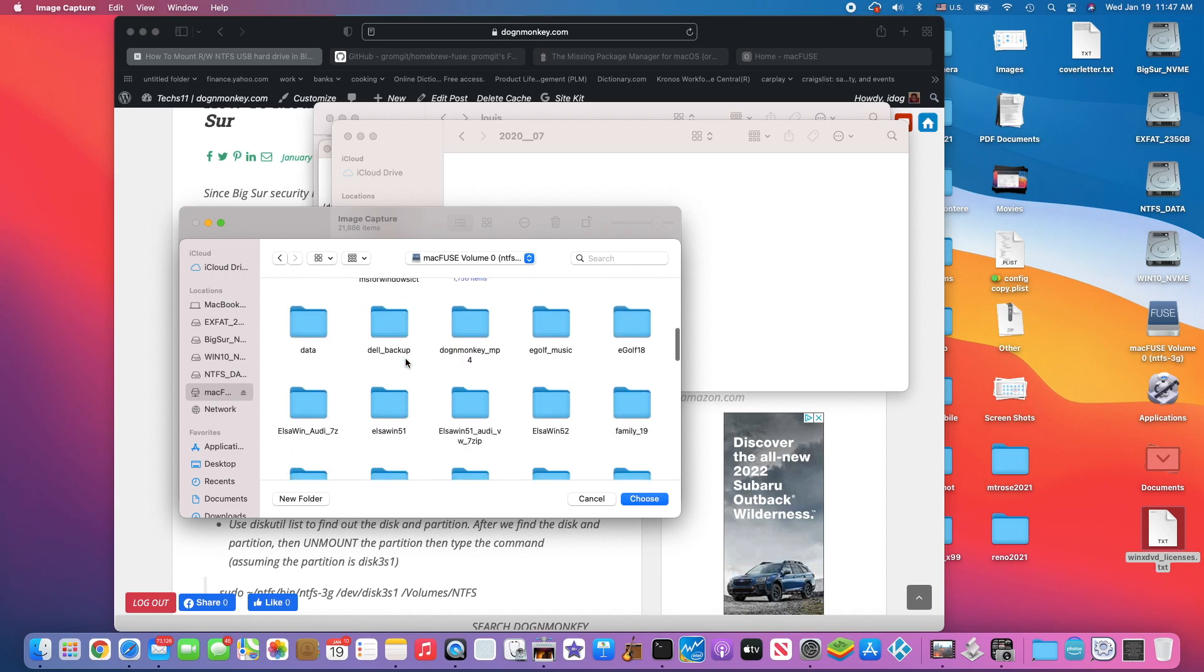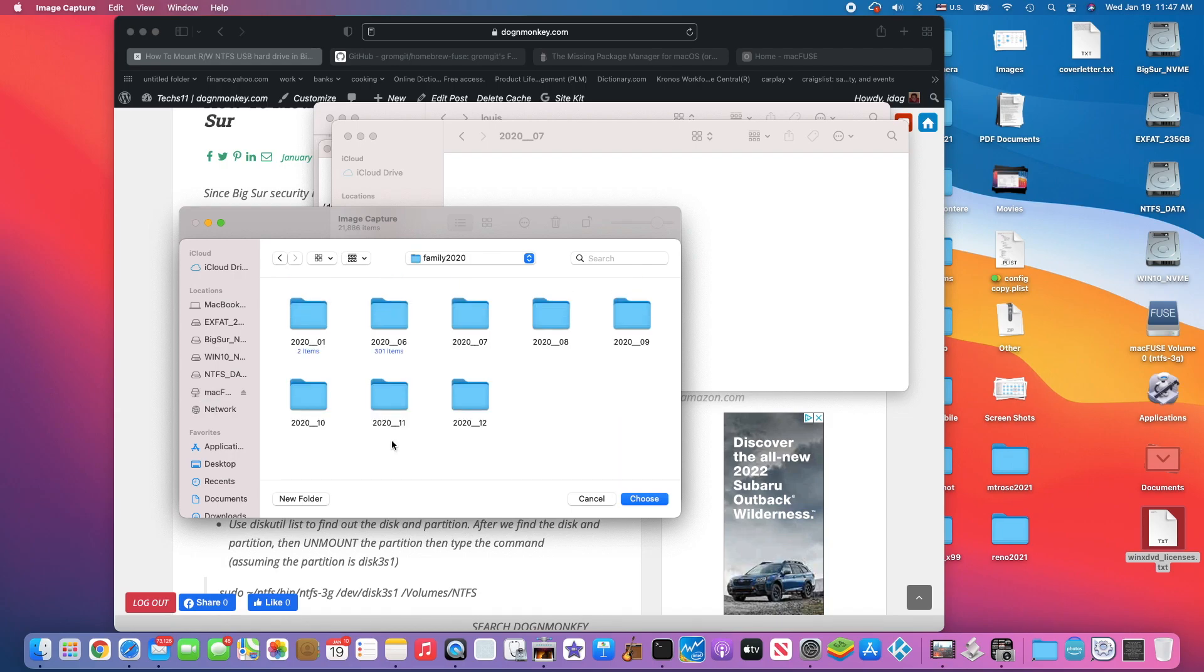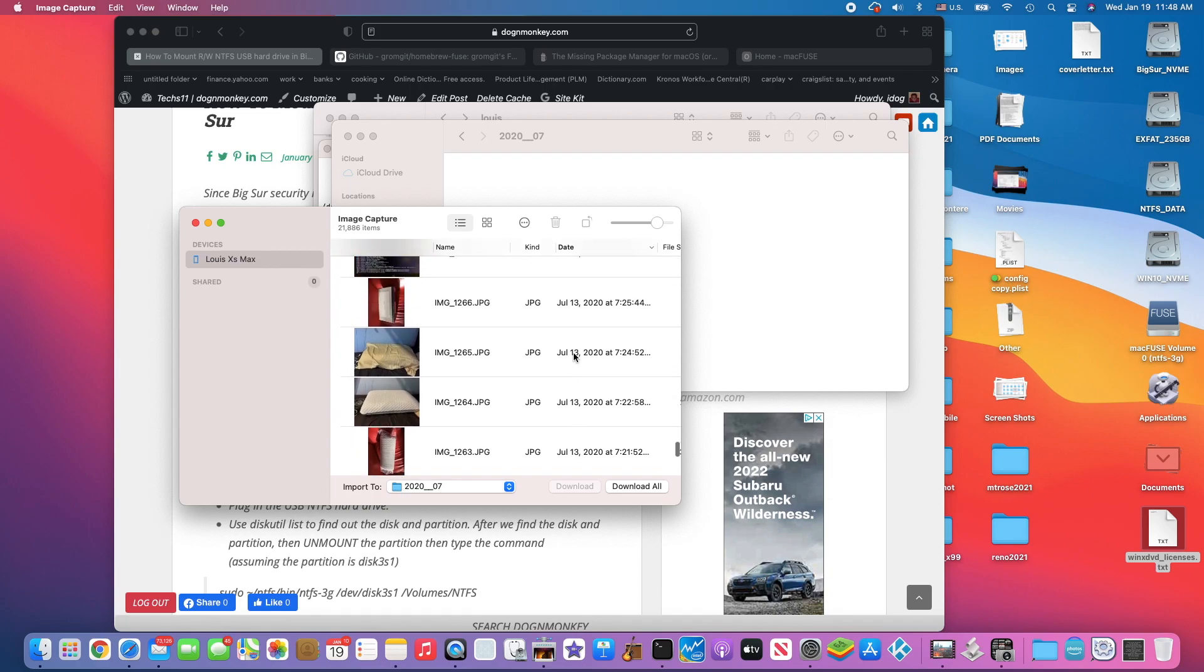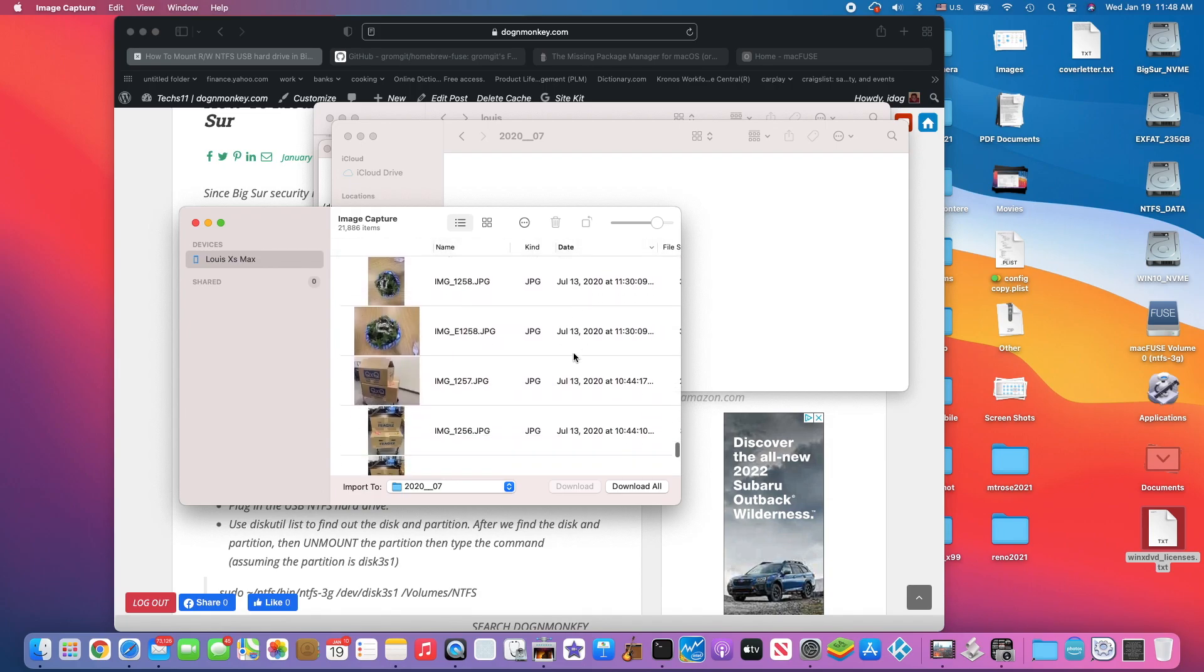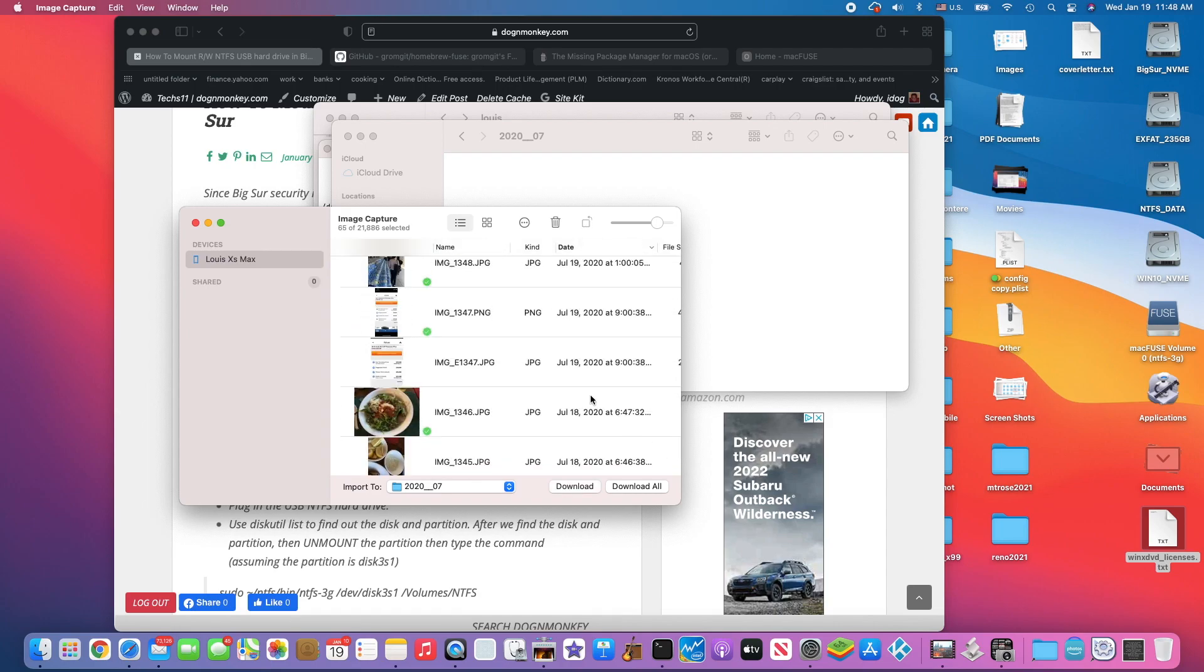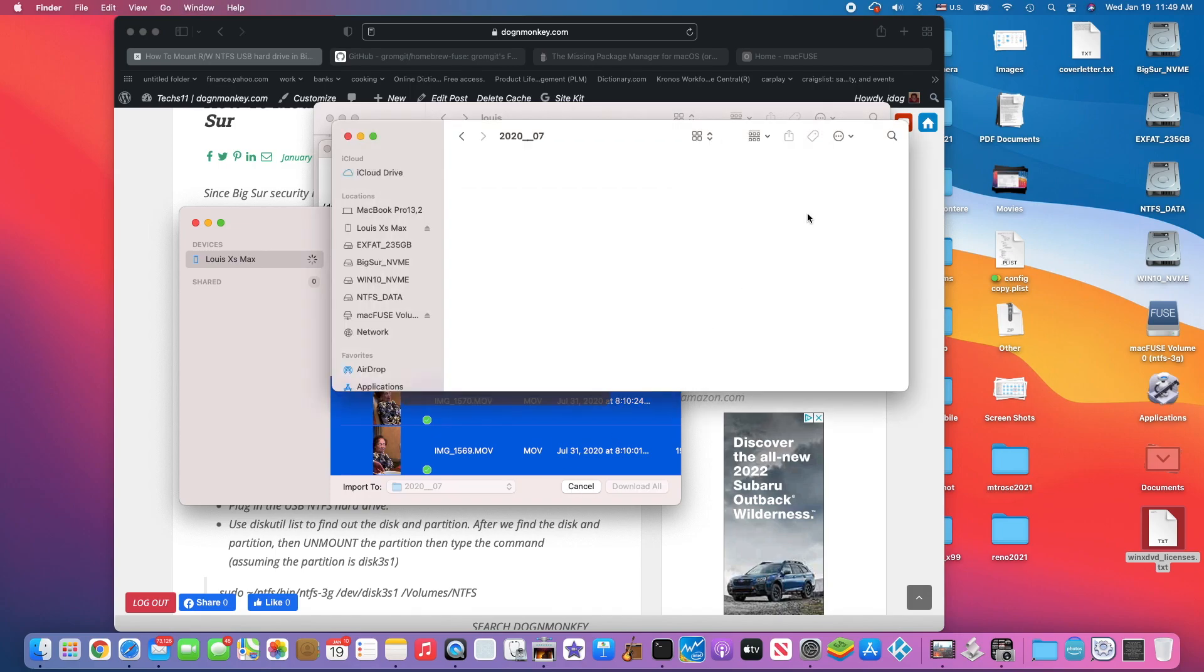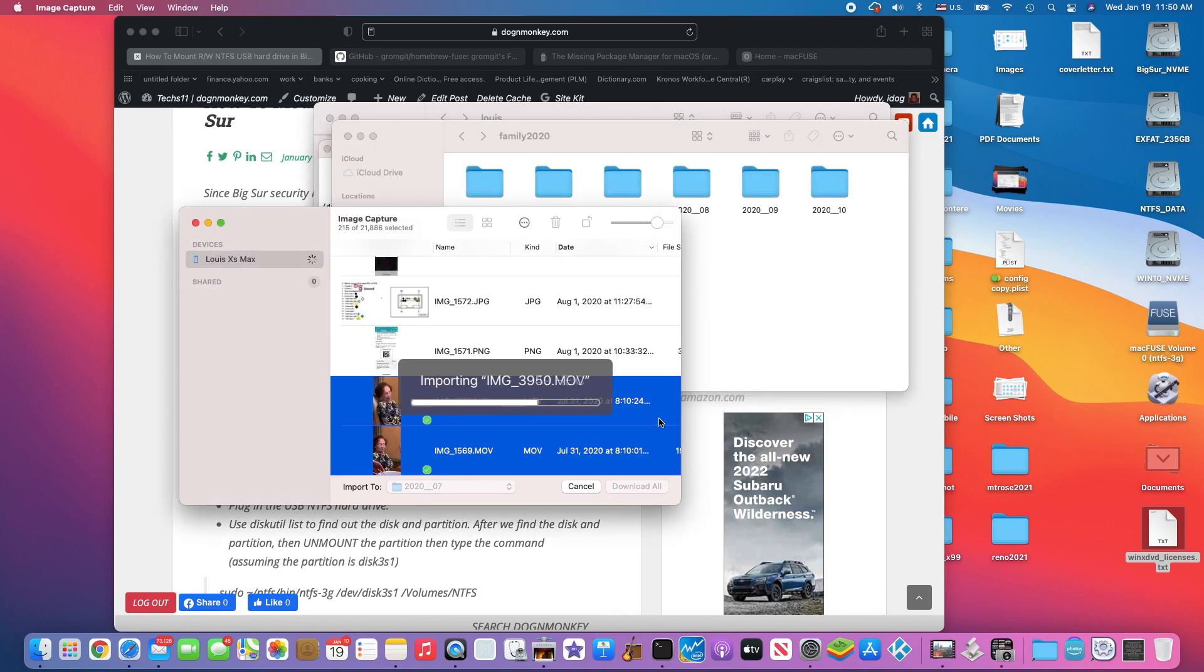We're going to go to 2020, and we're going to go to 2007, and select that. We're going to use July, all the way up, and we're going to download. It's going to go in here. After it's done we should be able to see it.